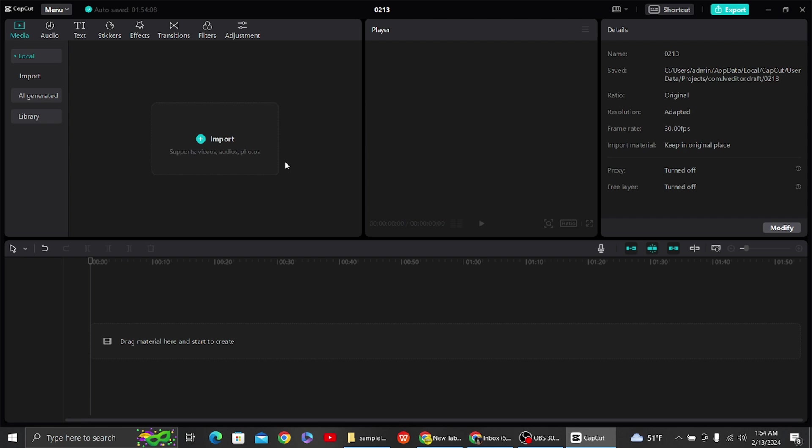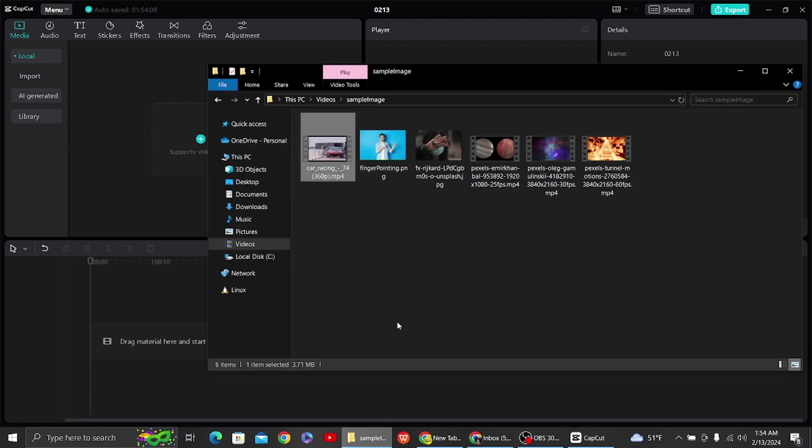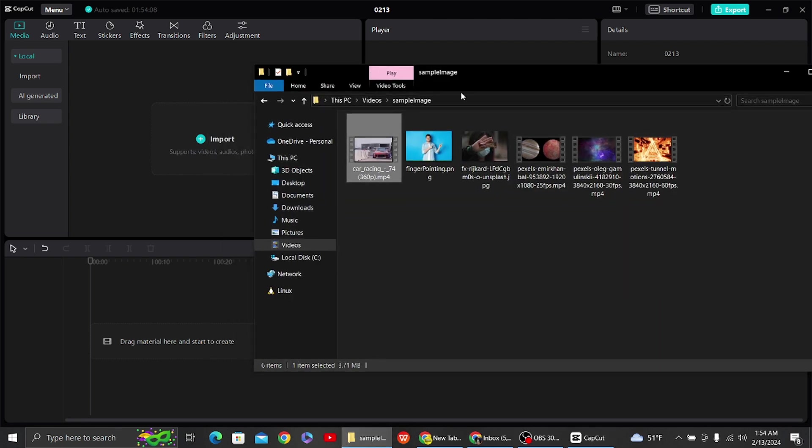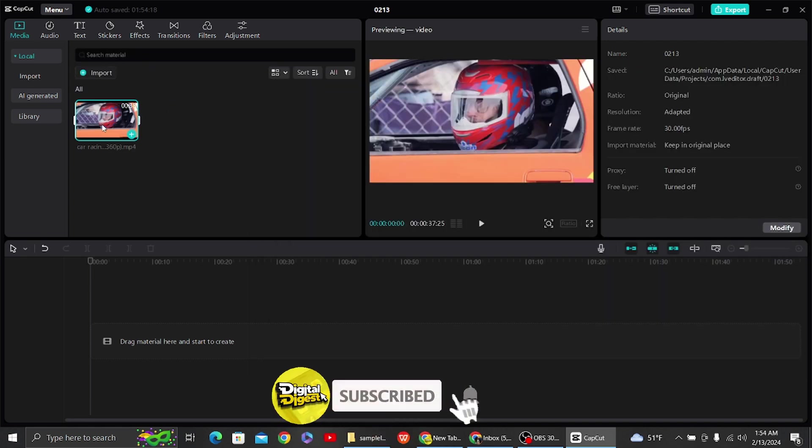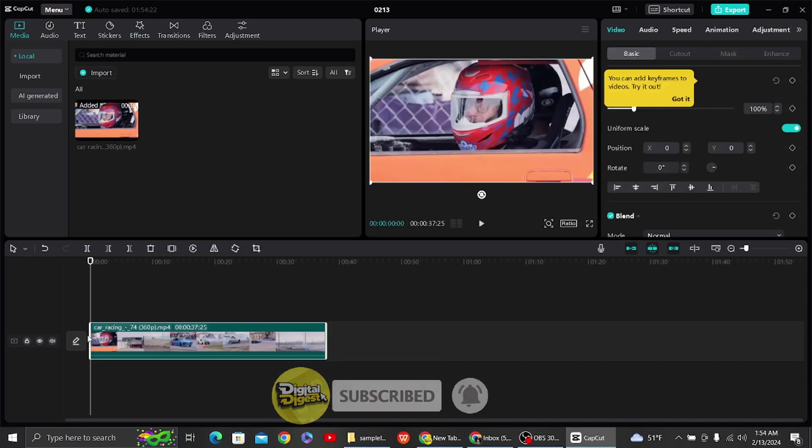Once you have opened your application, you will see this sort of interface. Now let's go and import our video. So this is our sample video over here. Now what you have to do is drag it to our timeline.